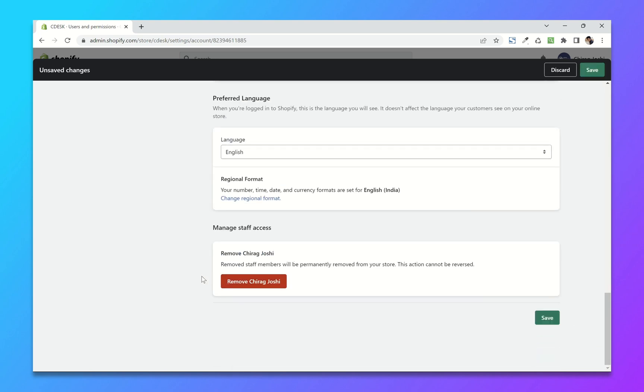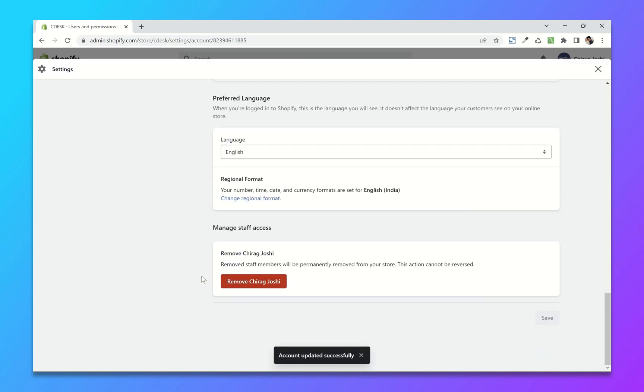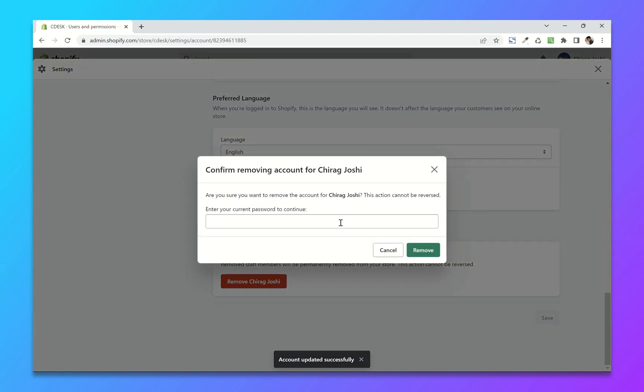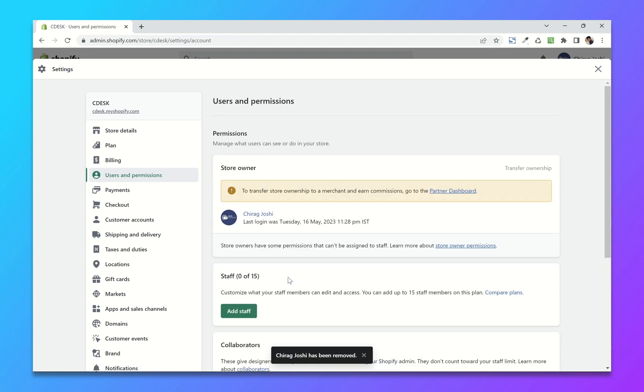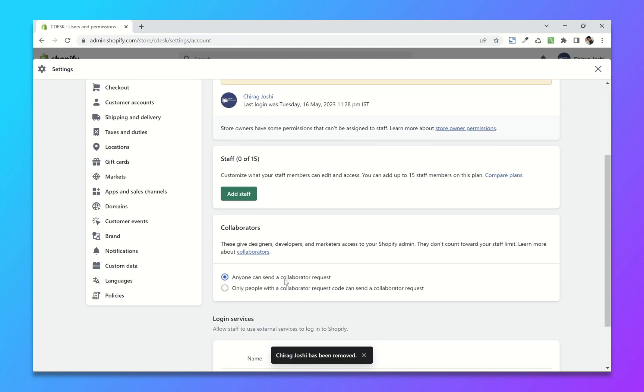When your work is done, you can remove as well. Click on remove and enter your password, and it's done.